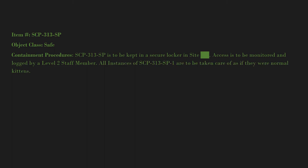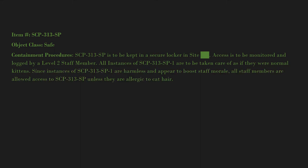Since instances of SCP-313-SP-1 are harmless and appear to boost staff morale, all staff members are allowed access to SCP-313-SP unless they are allergic to cat hair.